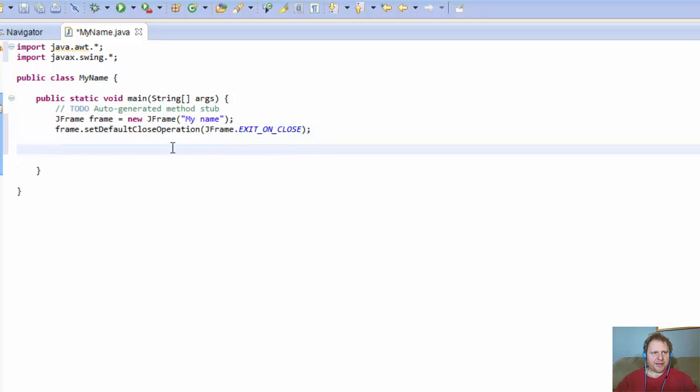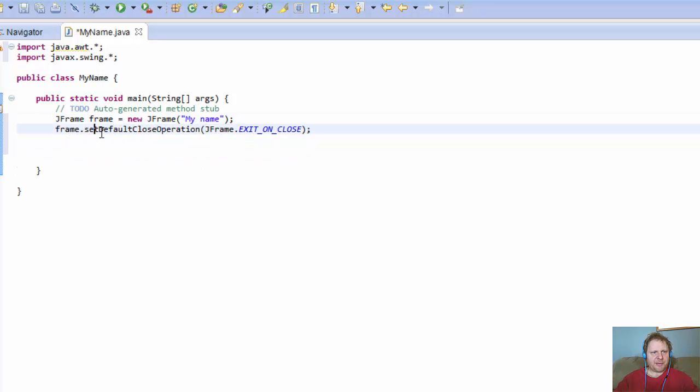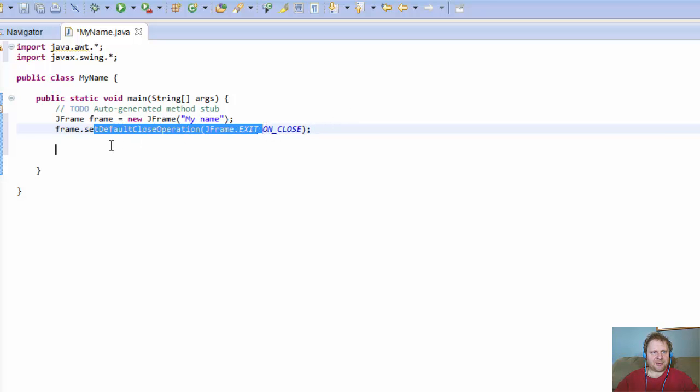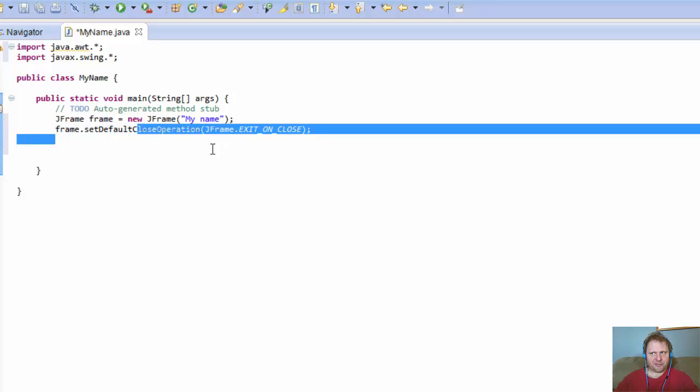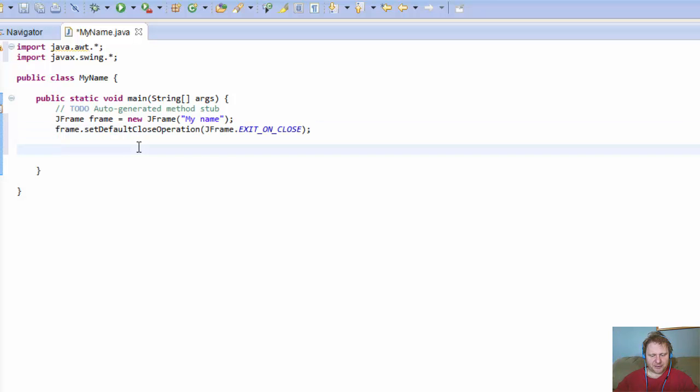All right, so we created the frame object. Now we make sure that when the user clicks the X on the frame, it will exit. Otherwise, without this line, it would not happen. It would simply not be functional.